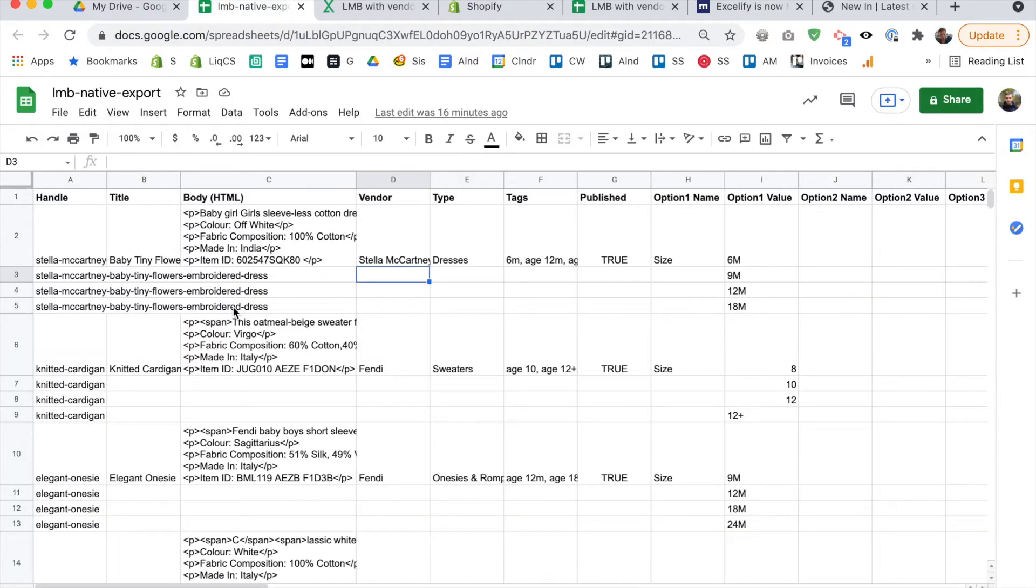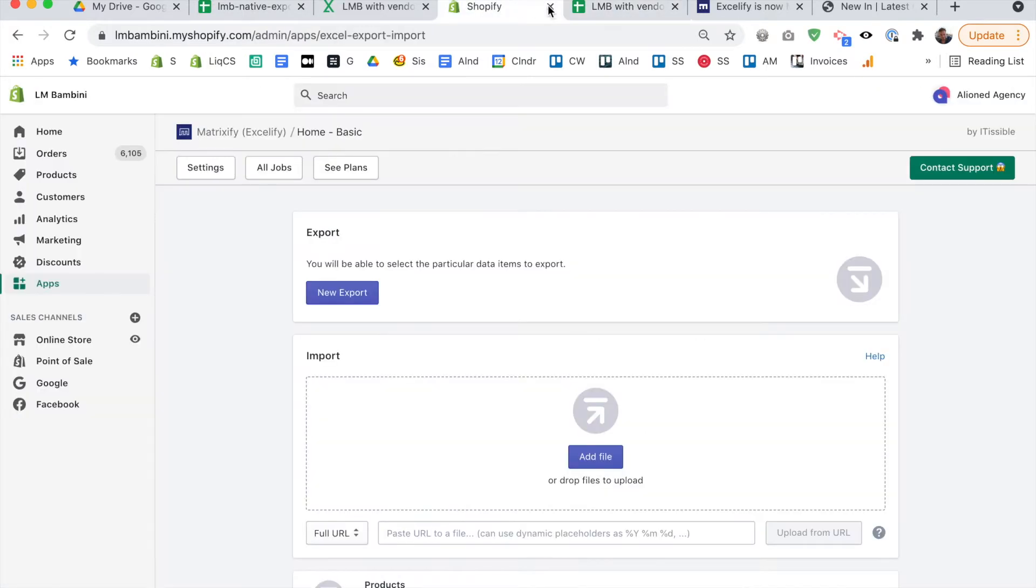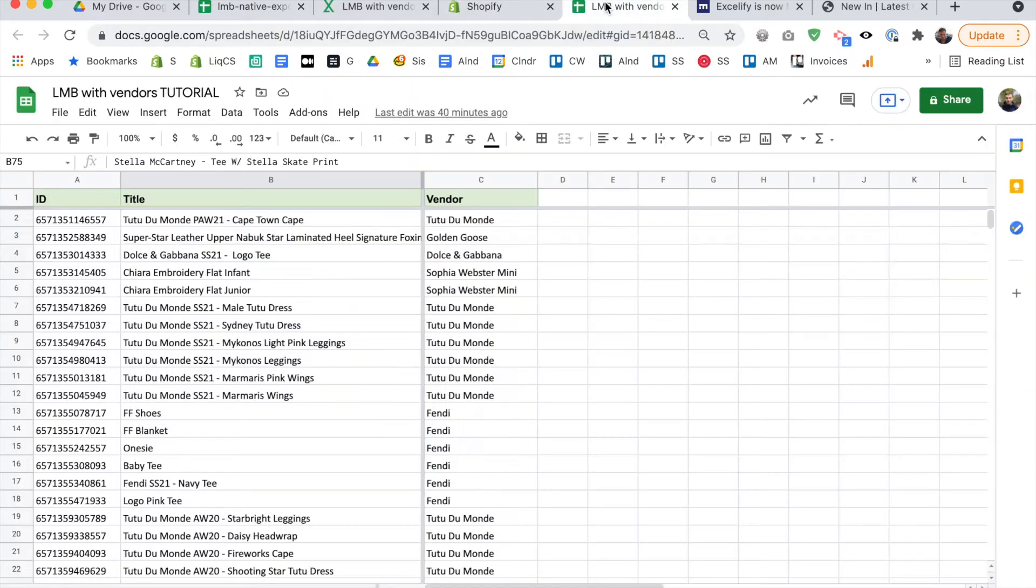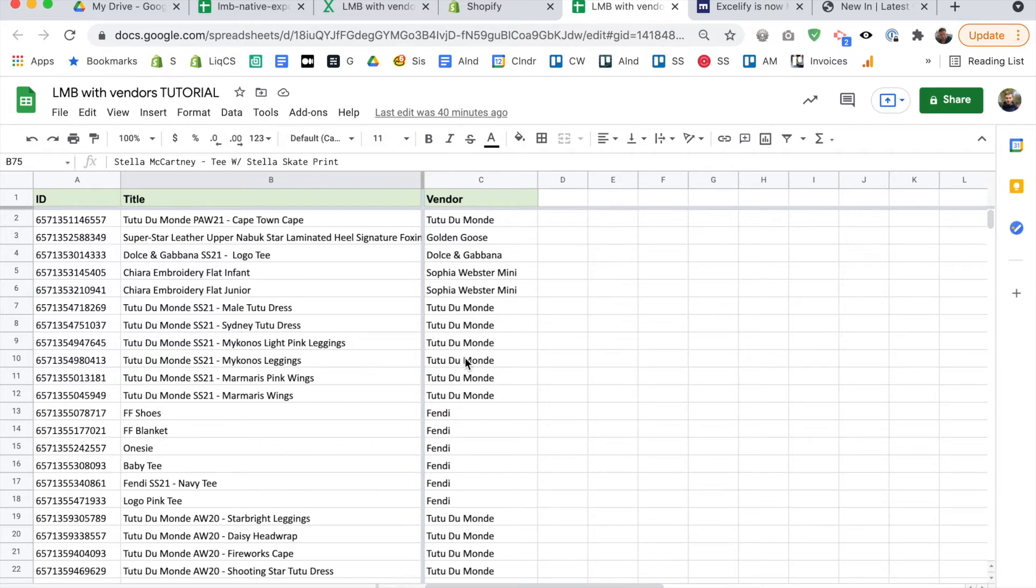So where I was showing you the native Shopify export, and it's got all this stuff we don't need, and we don't want to change. With Matrixify, we can export just the stuff we want to change. So as you can see here, this is something that I've already exported. And we just have the product ID, the title, and the vendor. It's beautiful. It's organized, it's easy to work with.